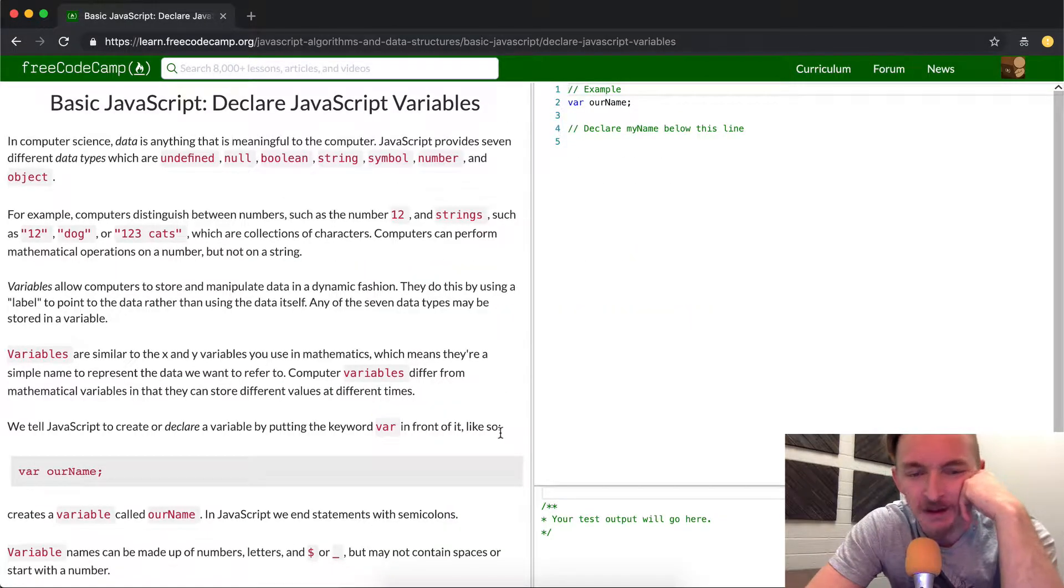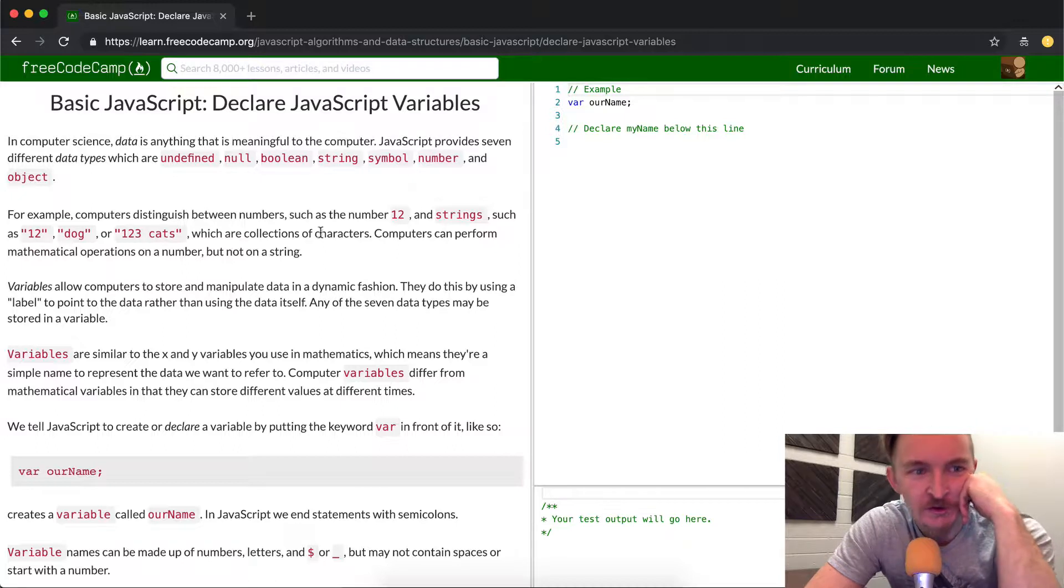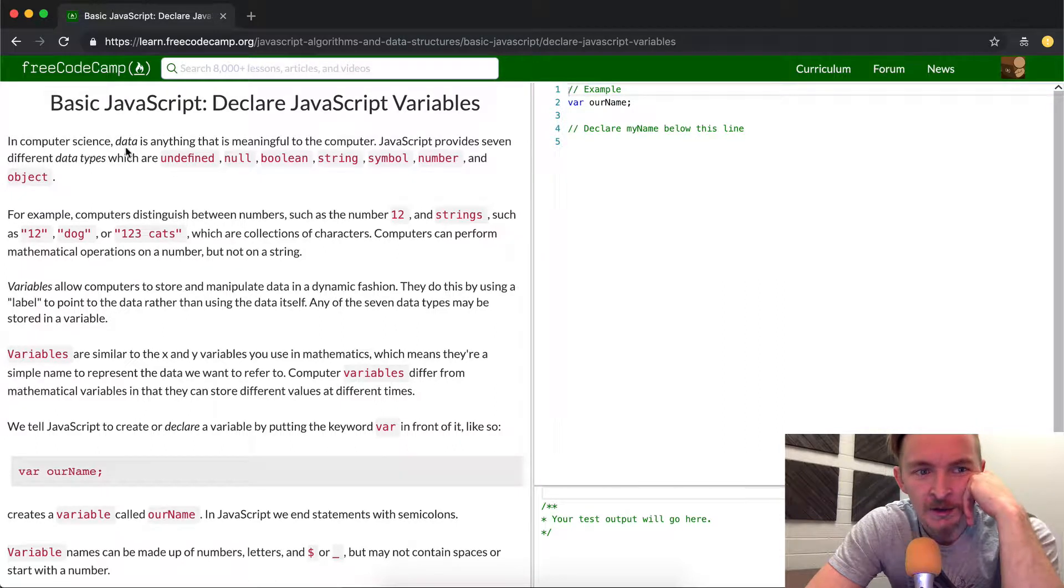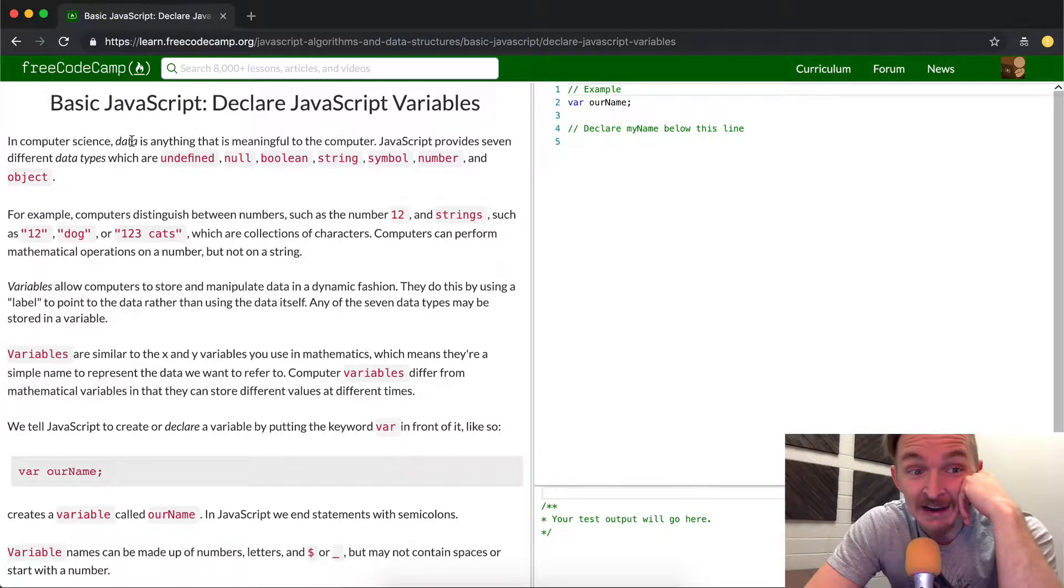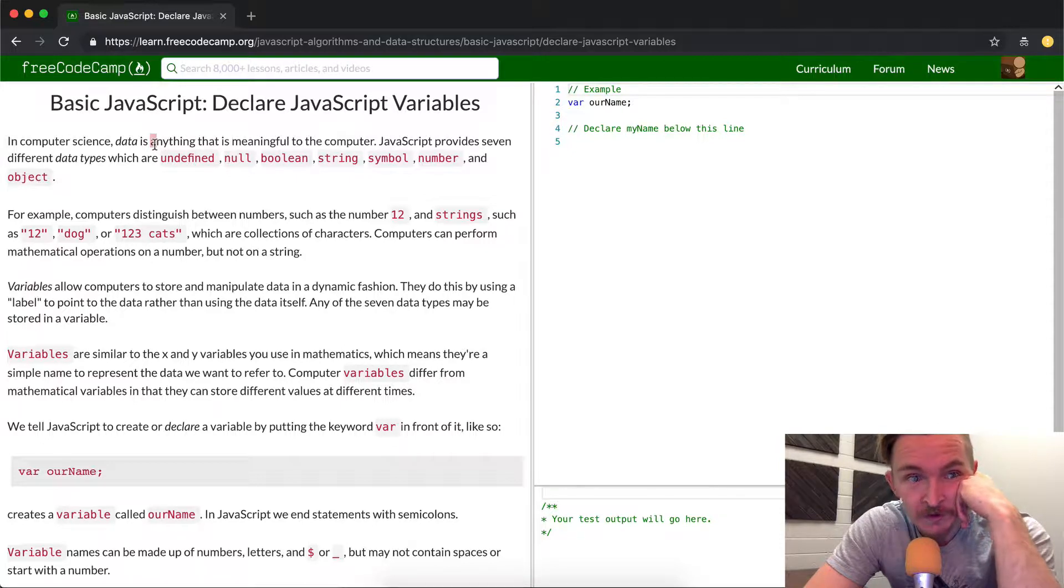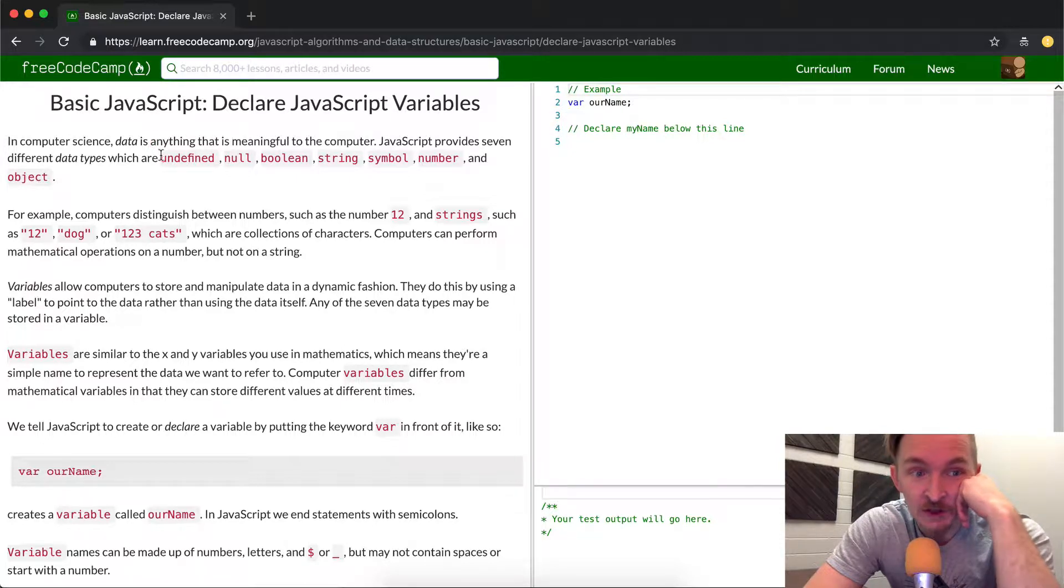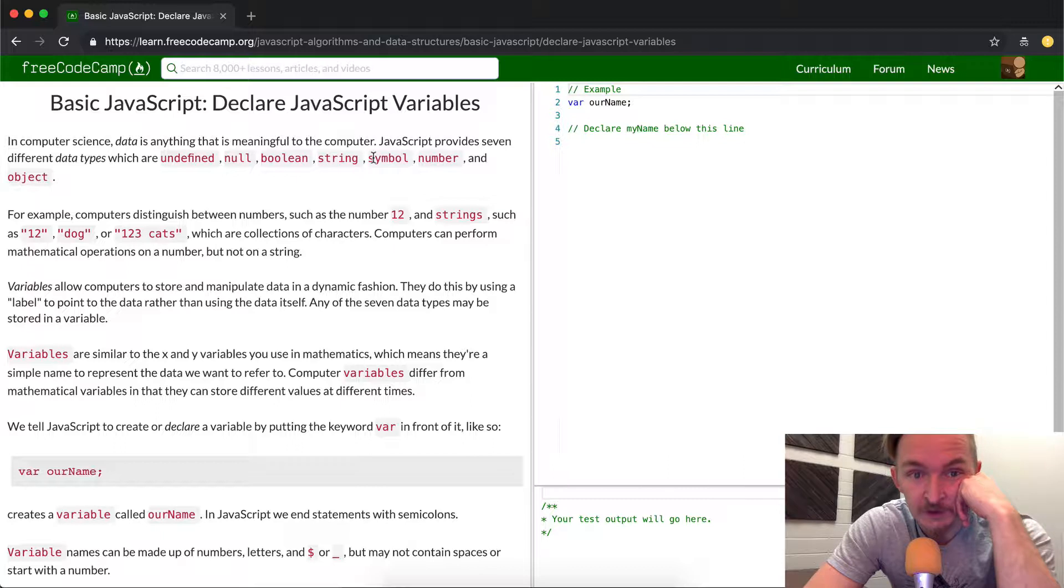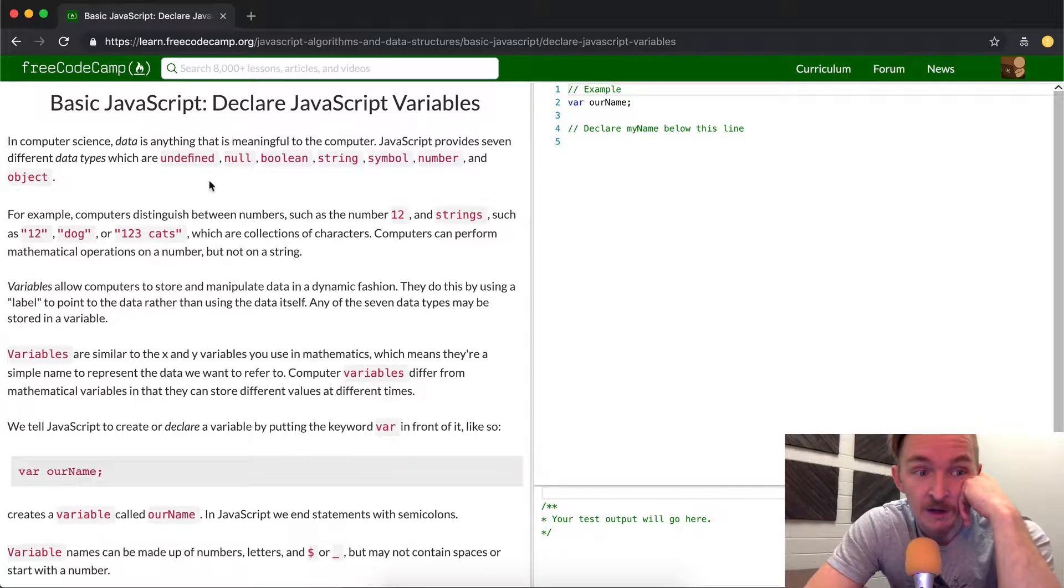This is sort of the basic, most basic thing that you can do in JavaScript. In computer science, data is anything that is meaningful to the computer. JavaScript provides seven different data types, which are undefined, null, boolean, string, symbol, number, and object.